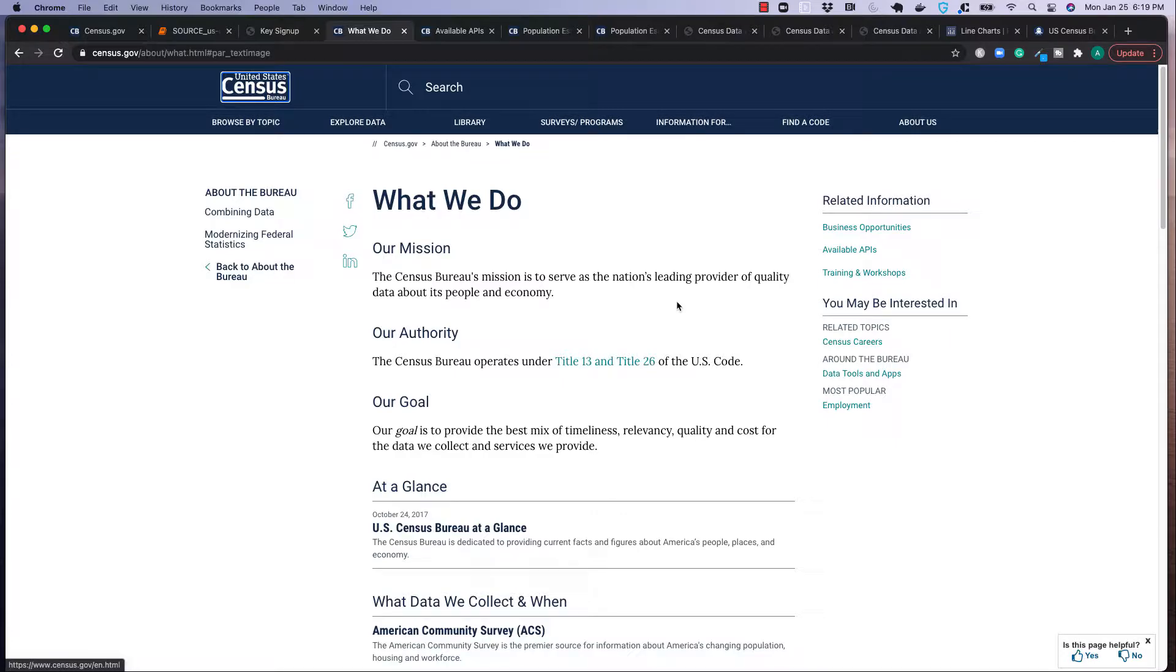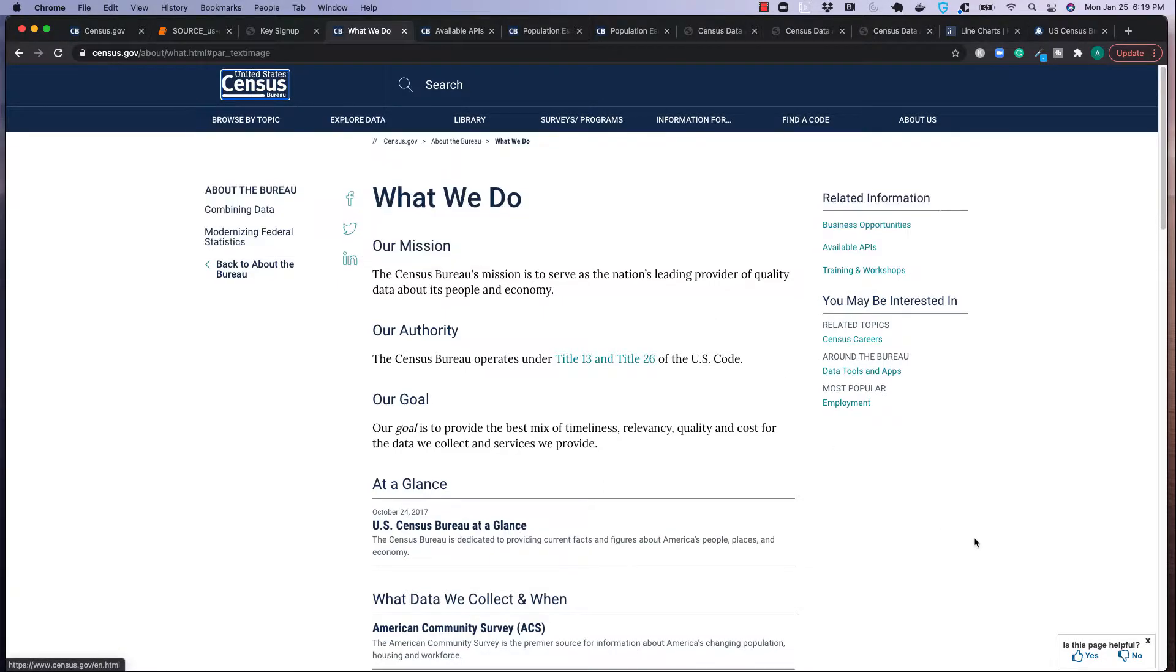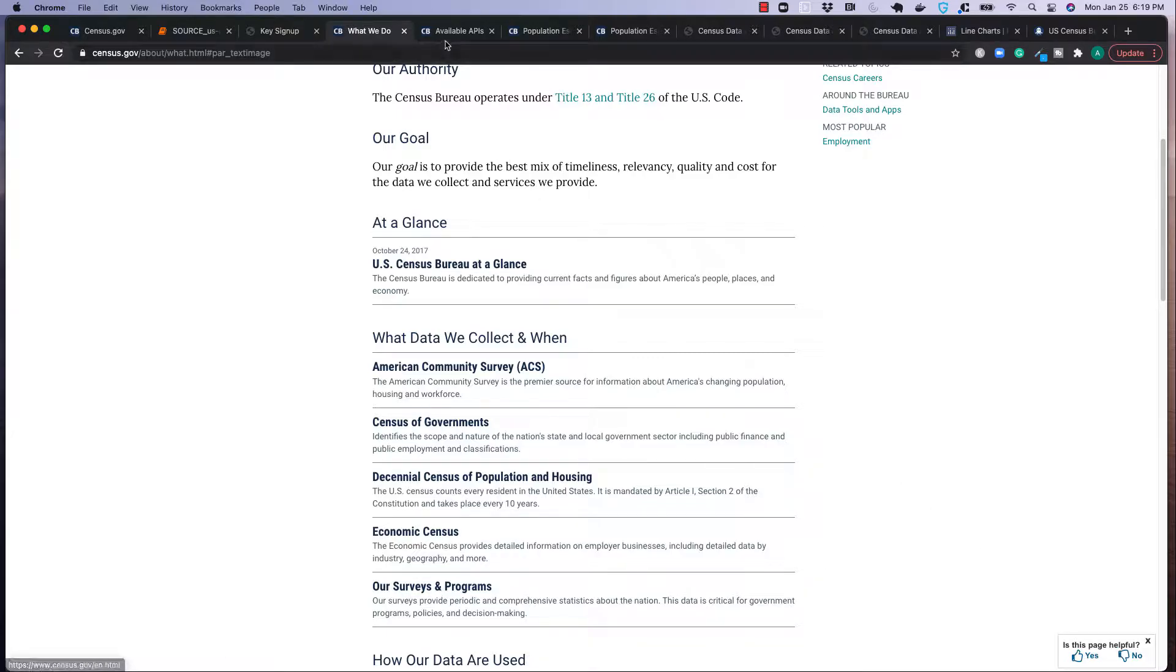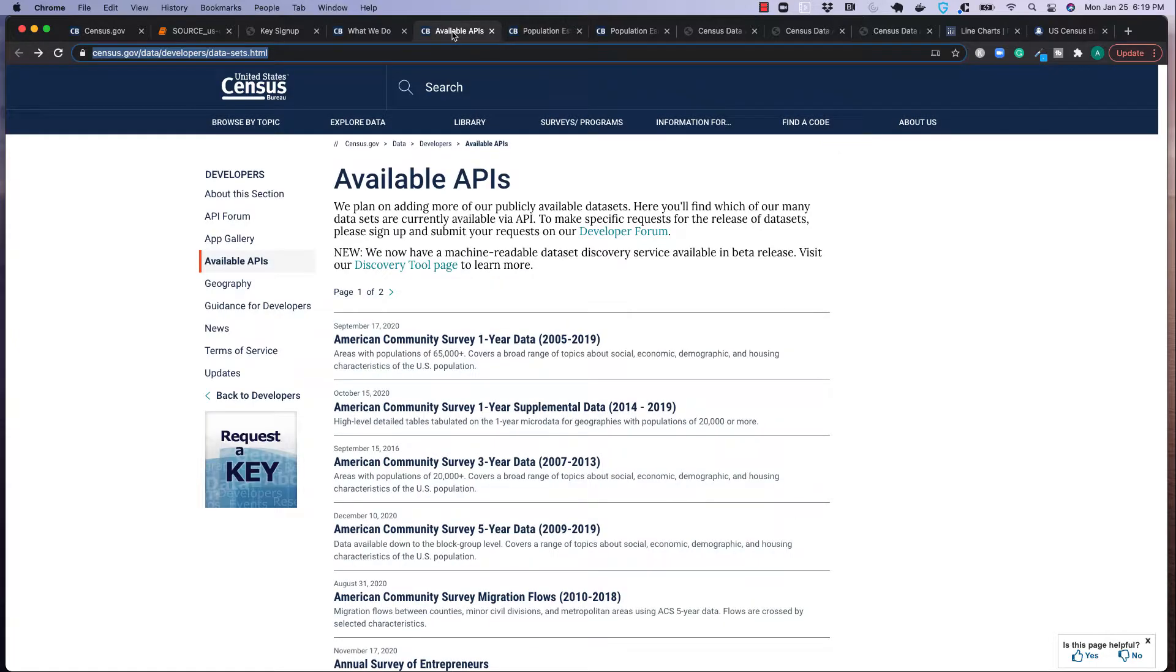They obtain this data every year, very vast in what they actually collect, which you could also see at the bottom. They have information relating to population, broken out by housing, workforce, information on industry, geography, and a lot more, which is really cool. So what is actually available for us to get through the API? Because as a heads up, they don't have all their data available as an API.